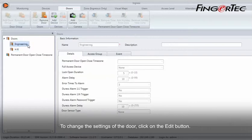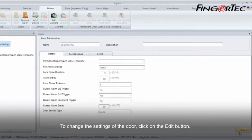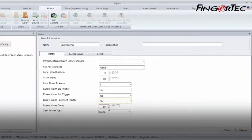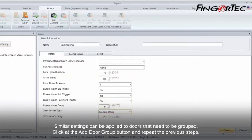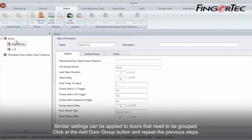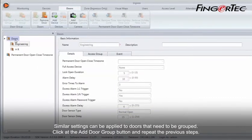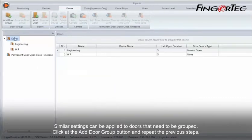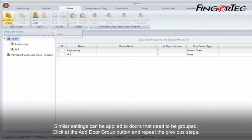To change the settings of the door, click on the Edit button. Similar settings can be applied to doors that need to be grouped. Click at the Add Door Group button and repeat the previous steps.